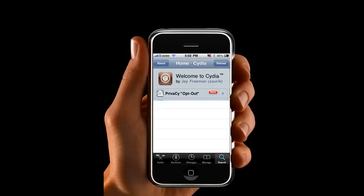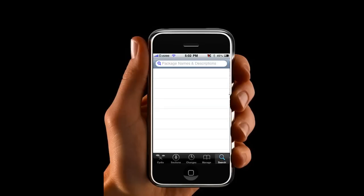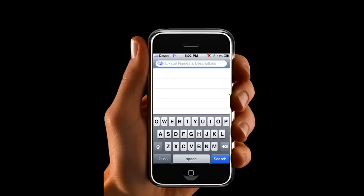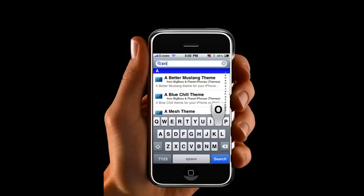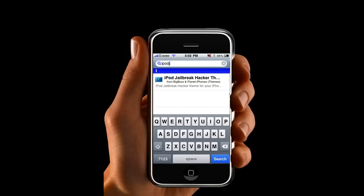To get my new thing — this is my version 2 — just go to search. Just type in 'iPod' and then type in 'J'. That's just going to bring you to my theme, which is right there: iPod Jailbreak Hacker theme. This is my version 2.0, and I'm on my 2.1 version. Just click on it.